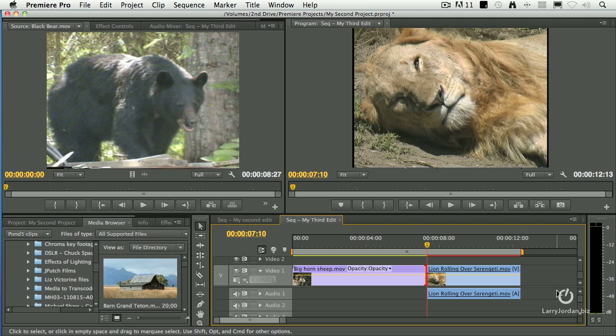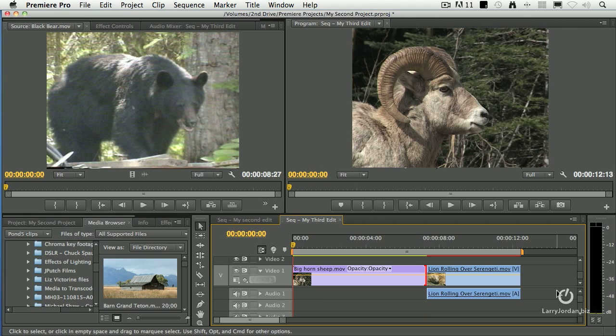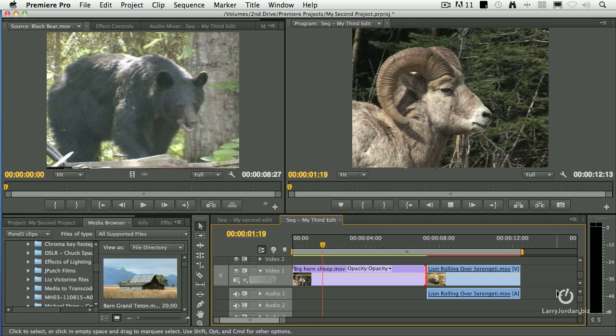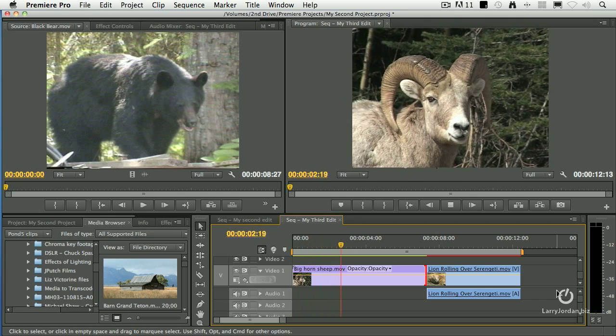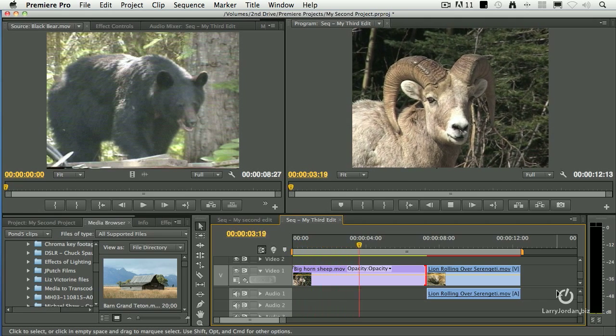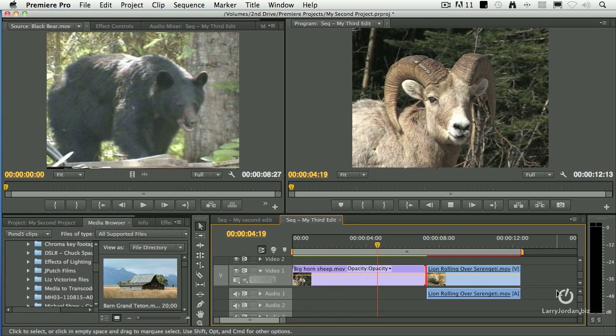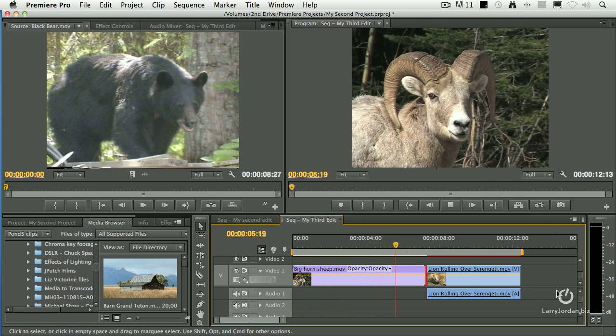I've created a new sequence because I want to use two clips that make it easy to illustrate what trimming is all about. I've selected a timeline, pressed the home key and played it. I have a bighorn sheep who suddenly sniffs something, then looks at us and chews his cud.